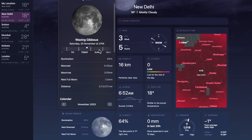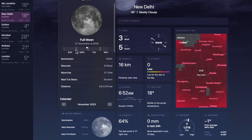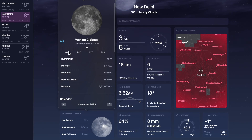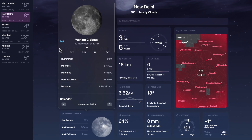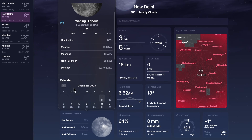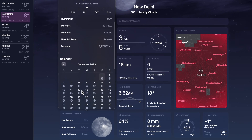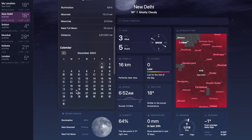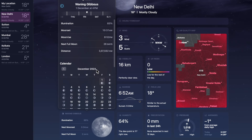You'll also see the distance, lunar phase calendar, and new moon and full moon dates. You can also use the top slider to change the time and day. And that's pretty much it — that's how you can easily see the moon calendar on your iPhone, iPad, and Mac.